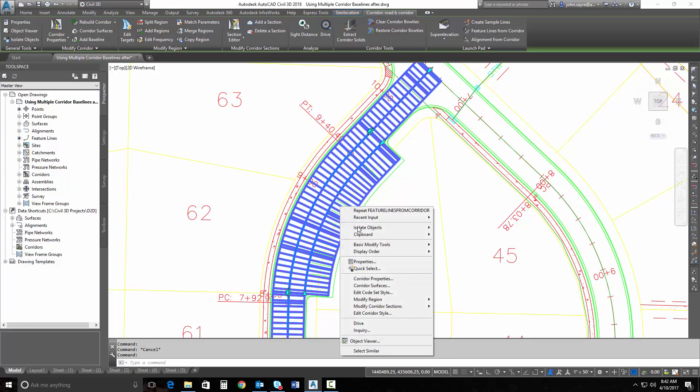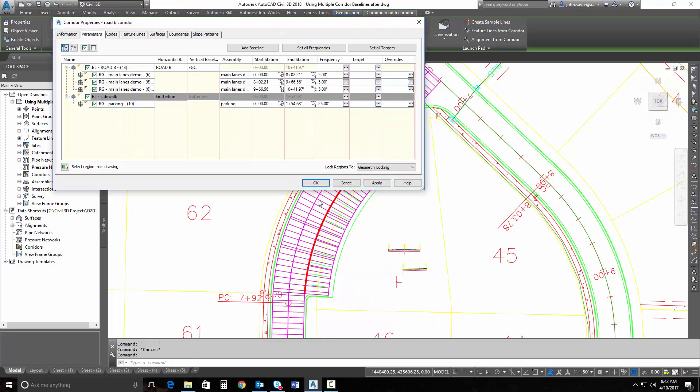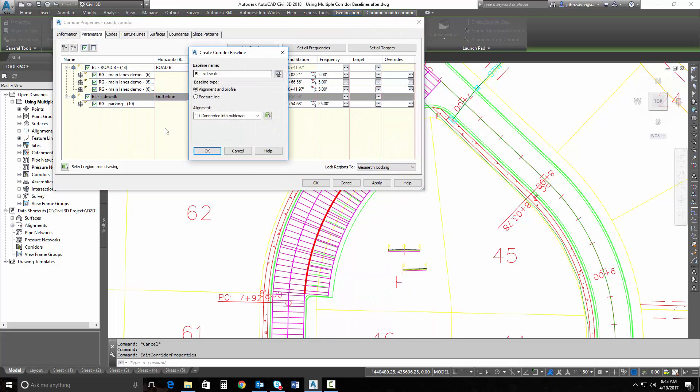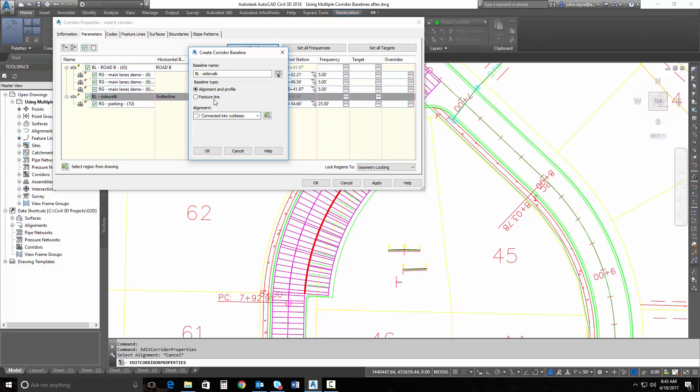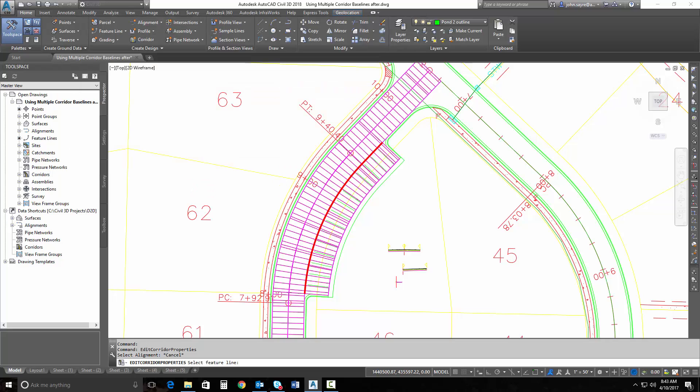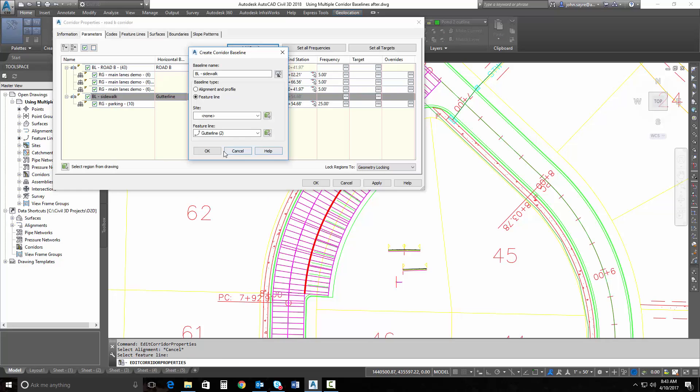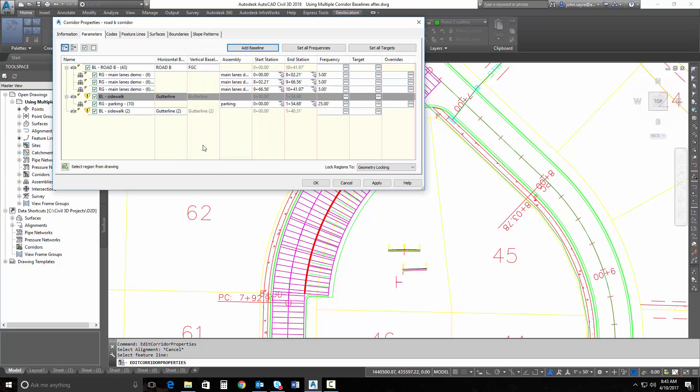So I can go ahead and add that. If I go back into my corridor properties, I can add that as a baseline. We're going to pick our feature line again. I'm going to select the feature line for my drawing. So I'll select that feature line and select OK.